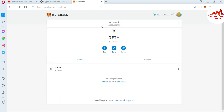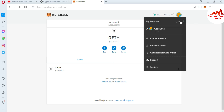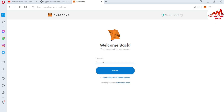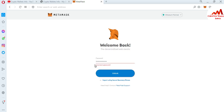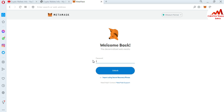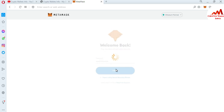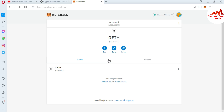You can see the wallet is now restored. I have successfully changed and recovered my password. To cross-check, I go to the profile area, click 'Lock', and enter my old password — it does not work. Now I enter the new password I just set, click 'Unlock', and as you can see, we have successfully changed or recovered our MetaMask password.